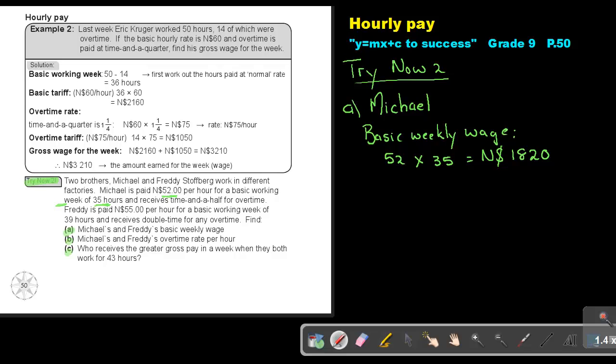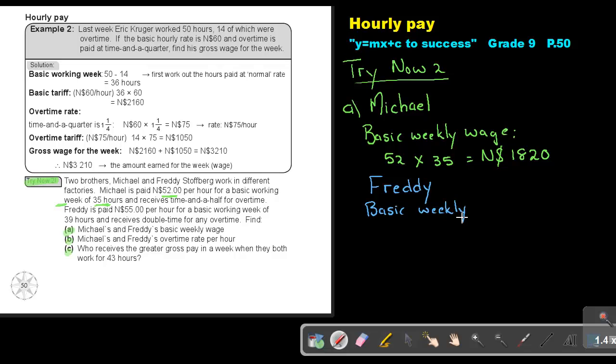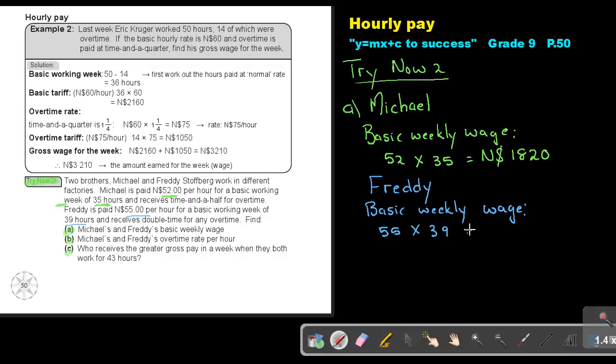Let's take Freddy. Freddy's basic weekly wage will be 55 times 39, and that will give me an answer of 2145. That's number A.